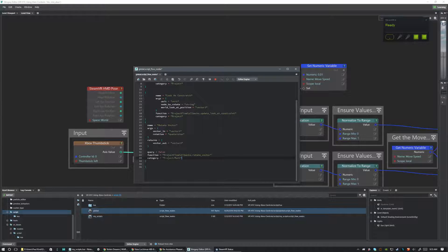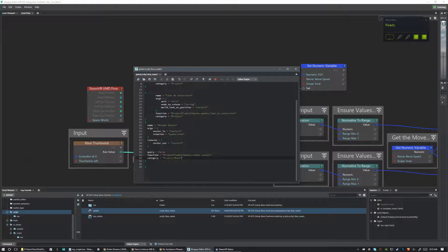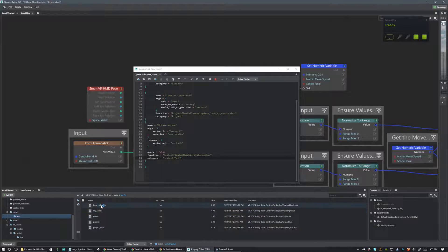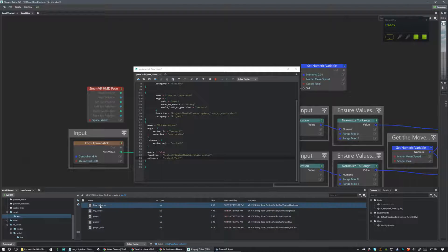Then category equals 'project/math'. This category determines where the node will be found — under project we're going to have a new folder called math and it will contain our function. So let's hit save. We've described our node, but what we haven't done is actually defined what the node does yet — we've called the function but haven't created it. So we need to go into the Lua folder and open the flow callbacks file.